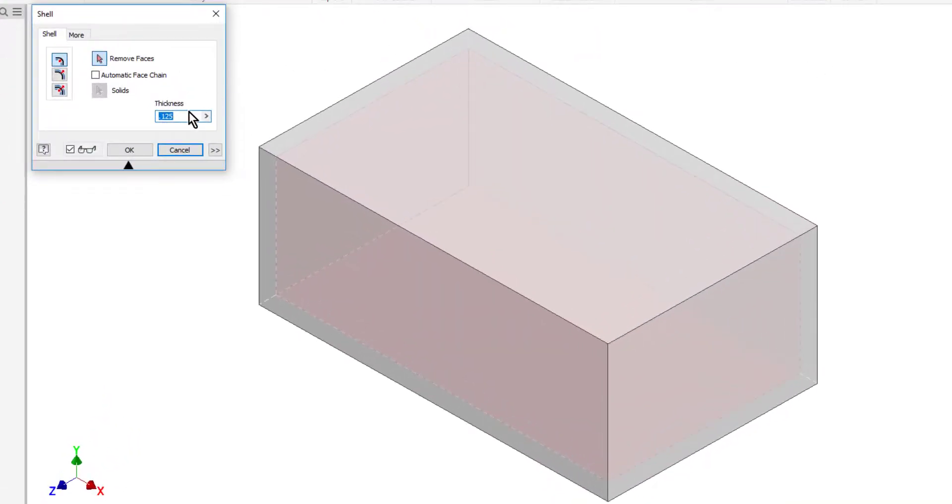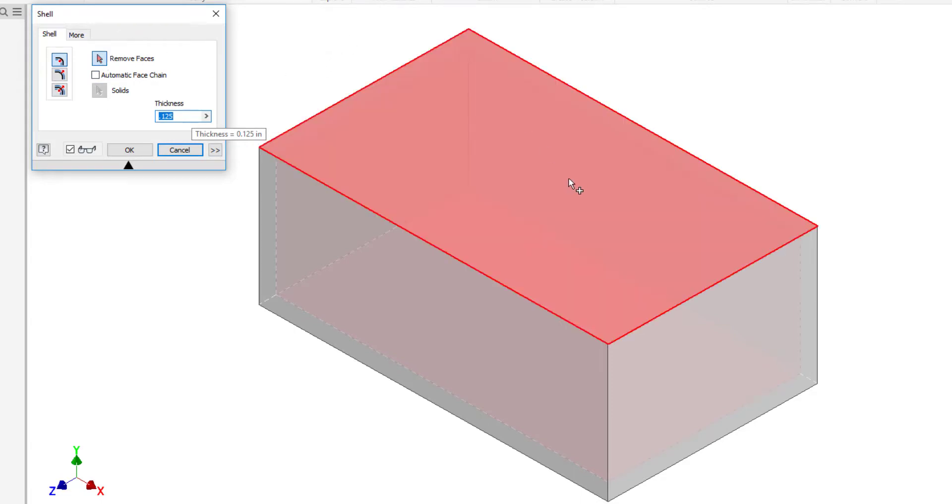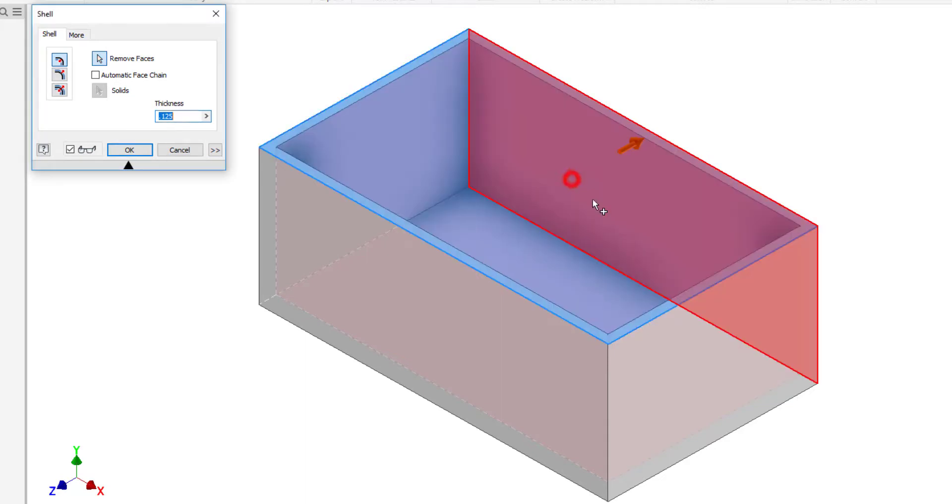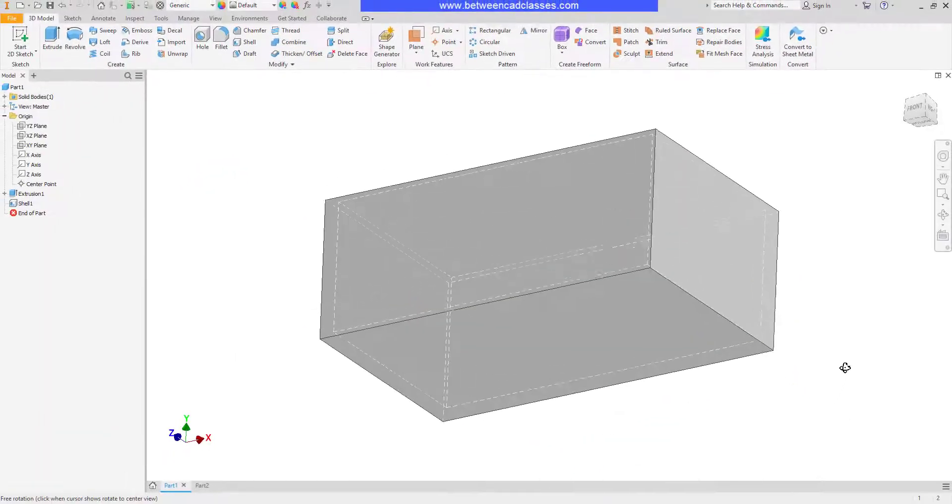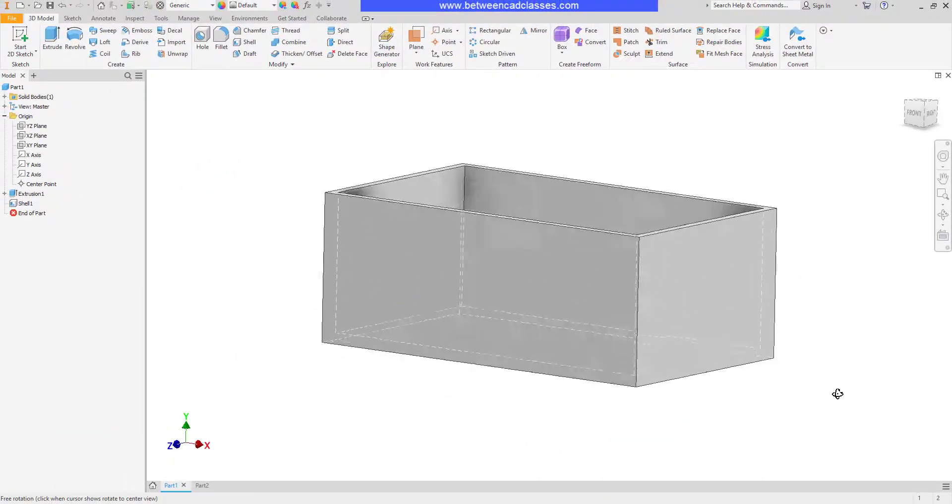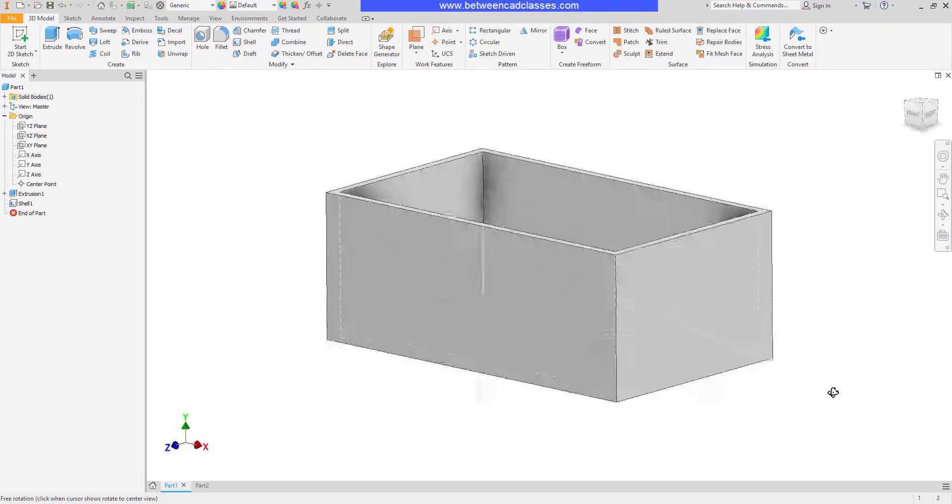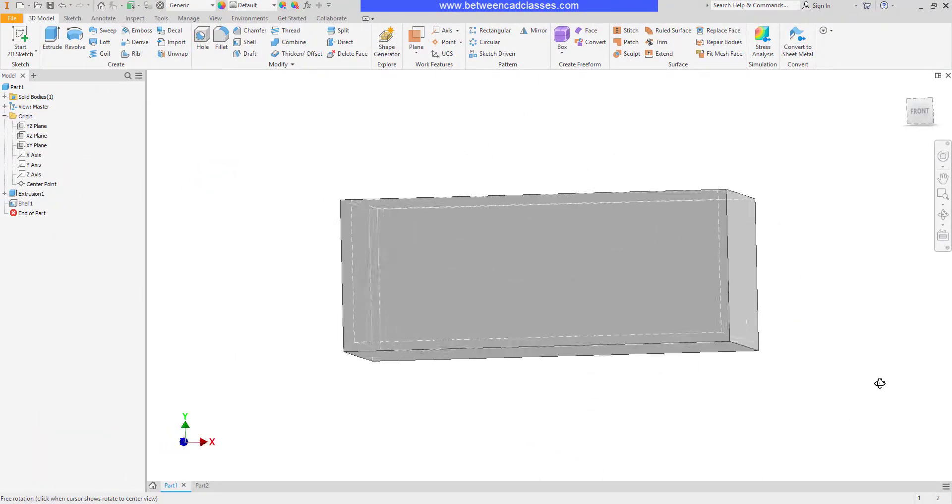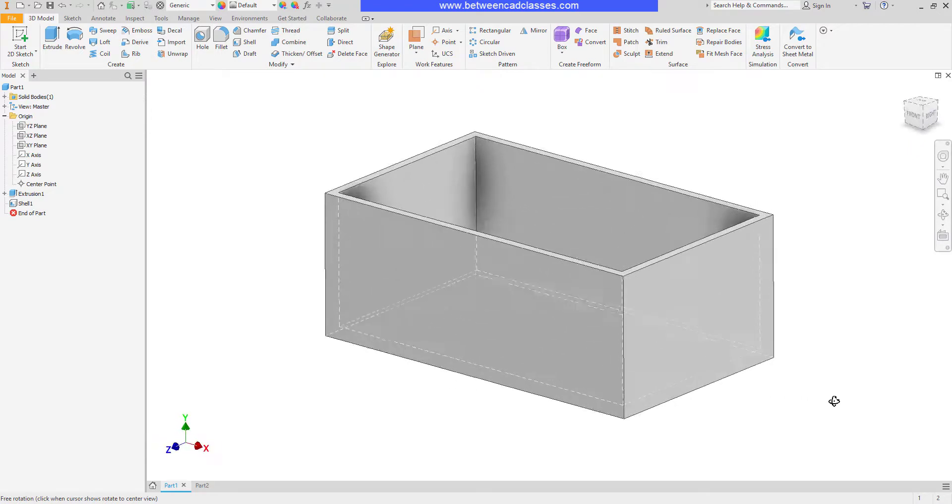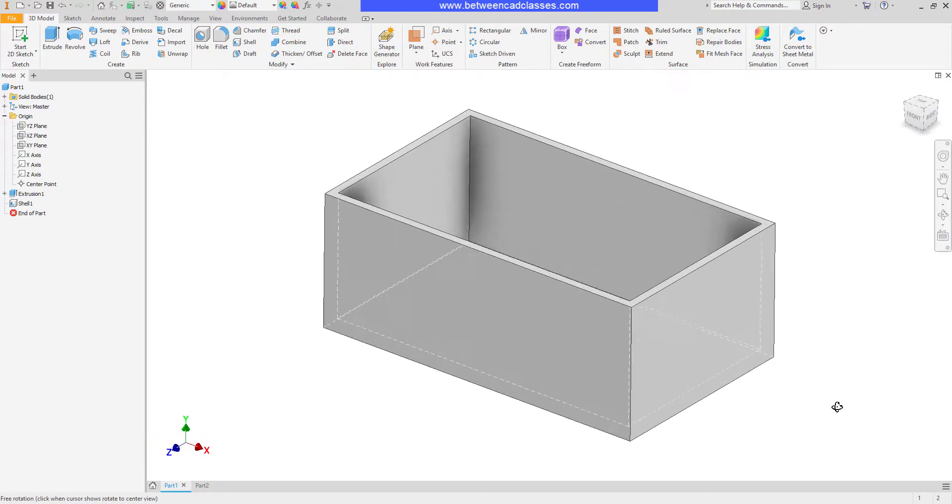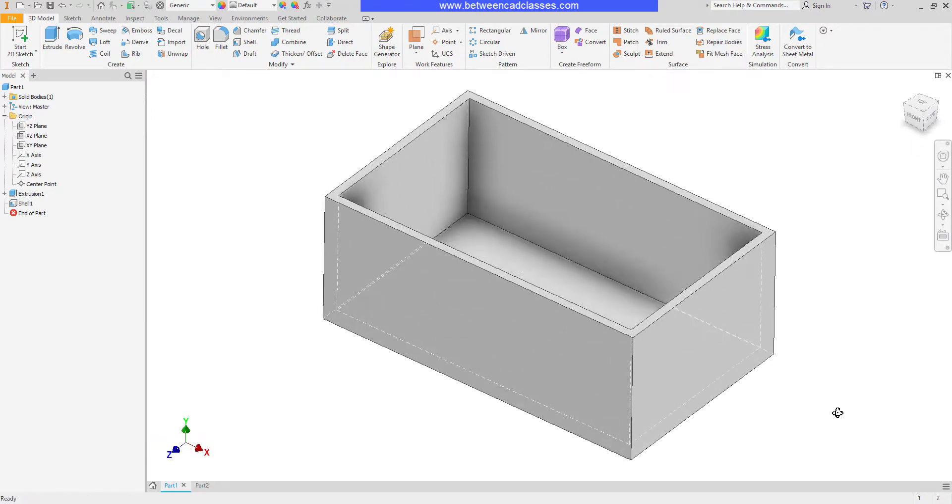I'll input a thickness and as you can see remove faces is already selected. So I can simply come out here and select any faces that I want to remove from the shell. So in my example I'll just click the top surface then click OK. And as you can see the actual top face has now been removed and all other sides have been offset in an eighth of an inch in my case.